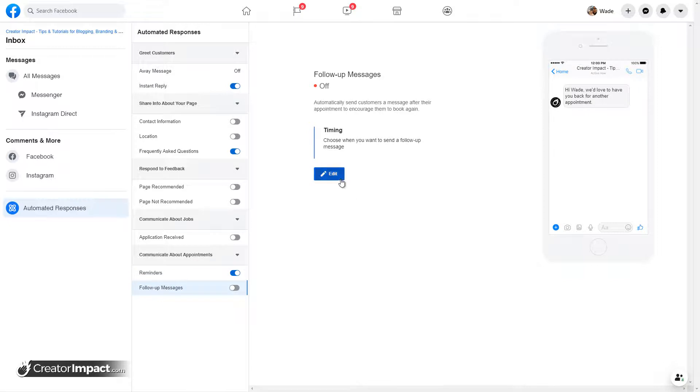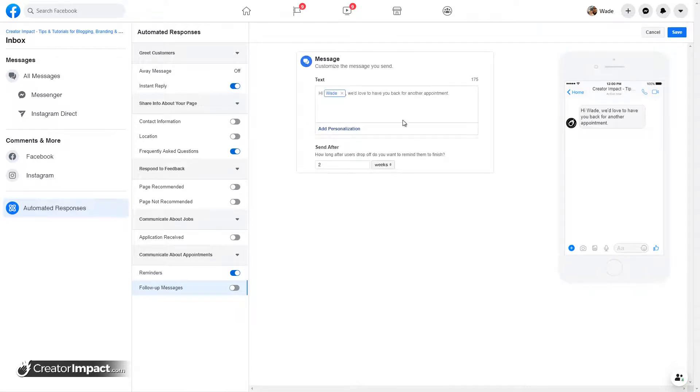Follow up messages. So a message after their appointment. So maybe you can say, if you're someone who, you know, maybe you, for example, I build websites. What I do, I can send out for two weeks.